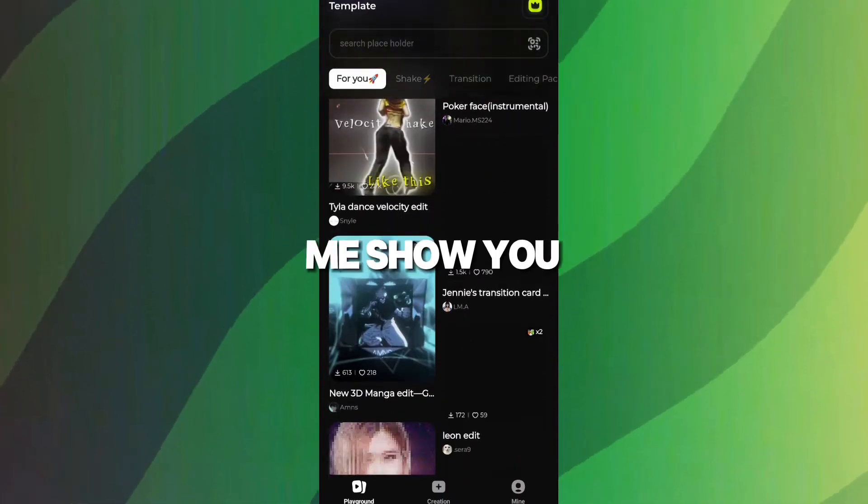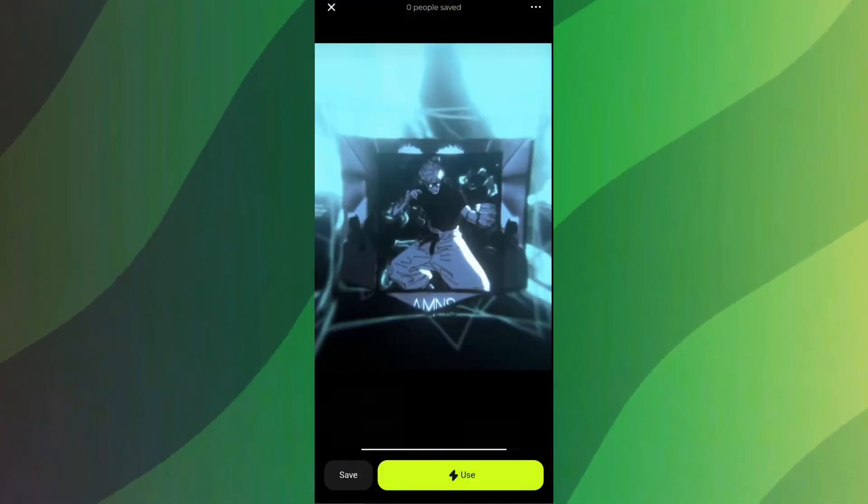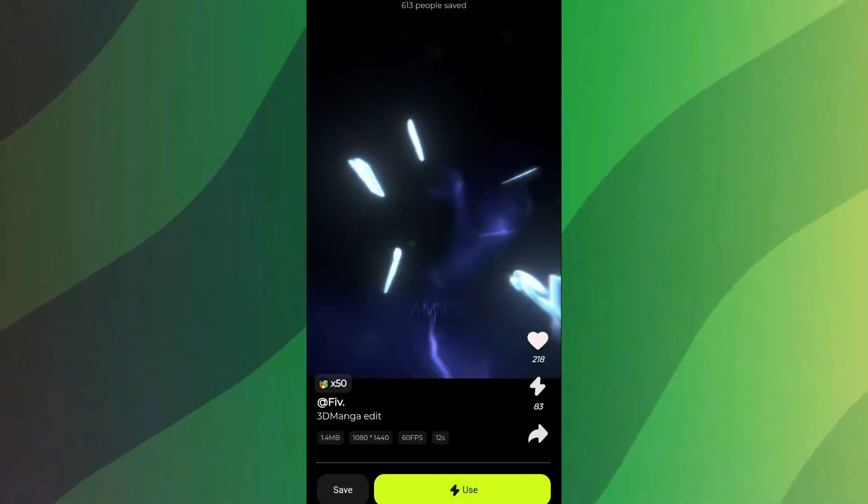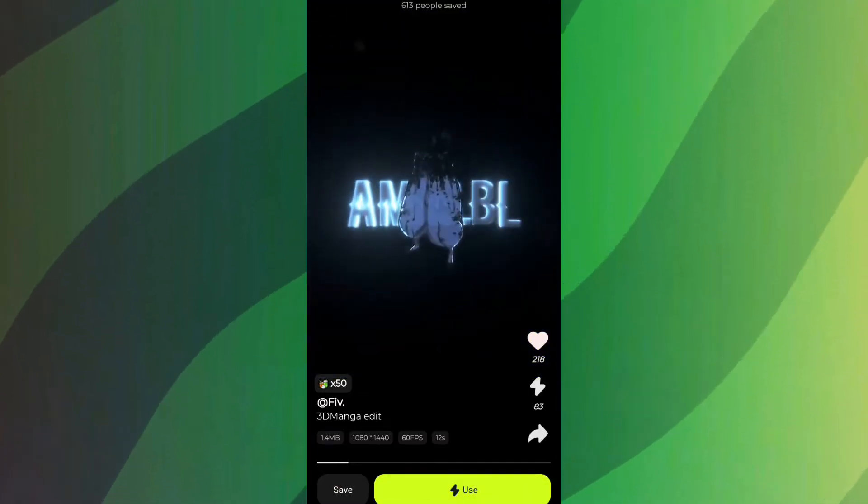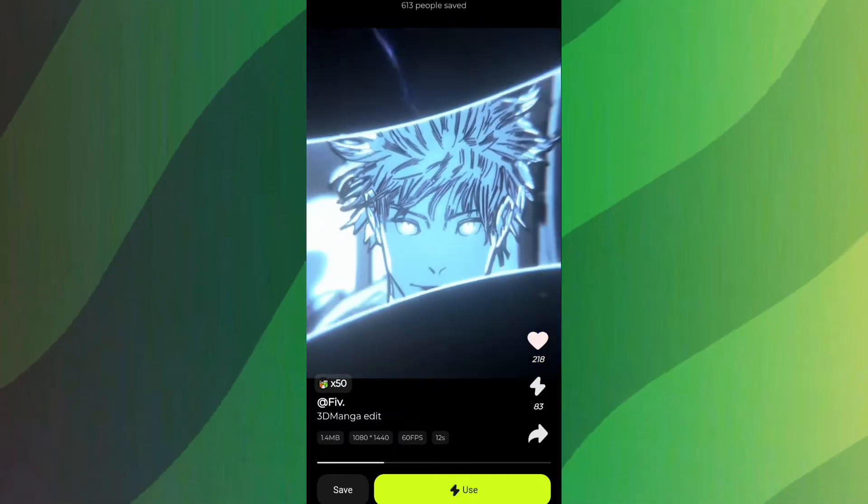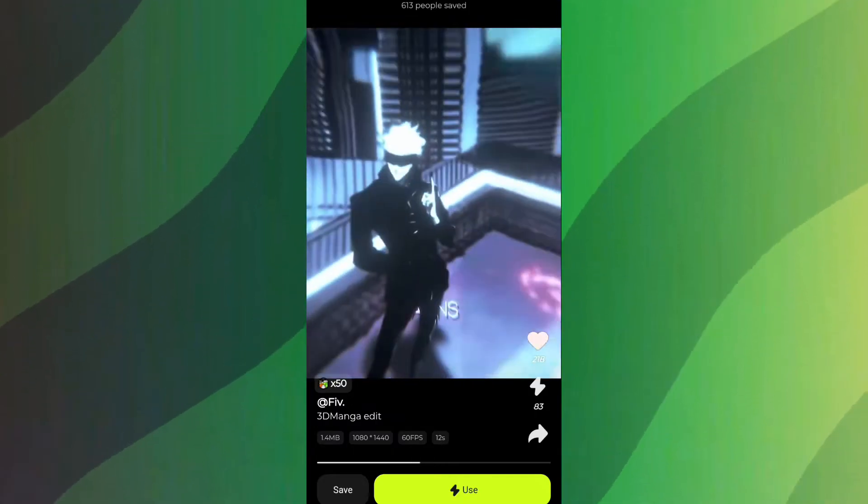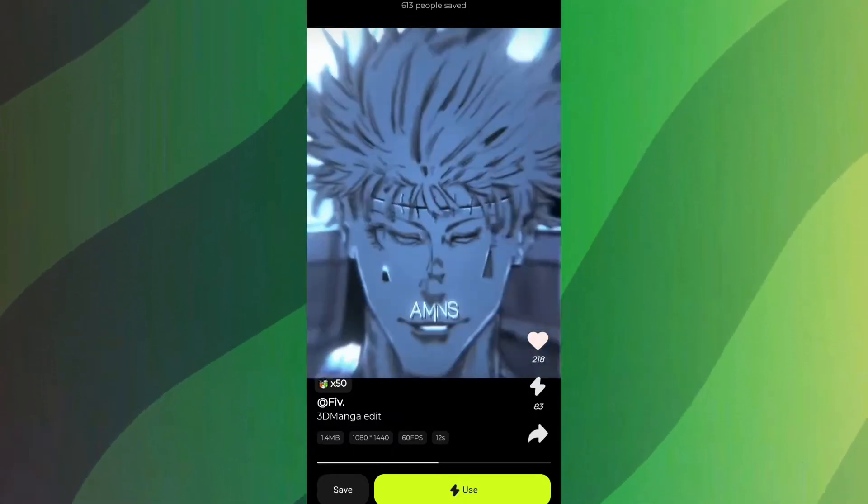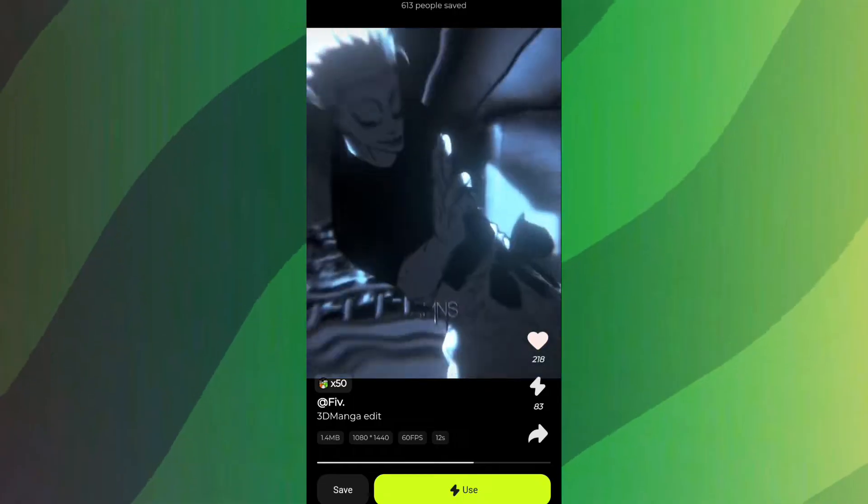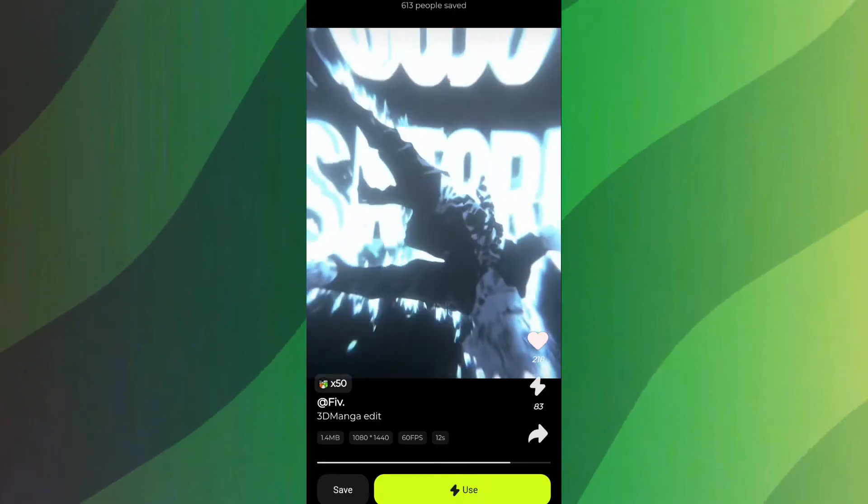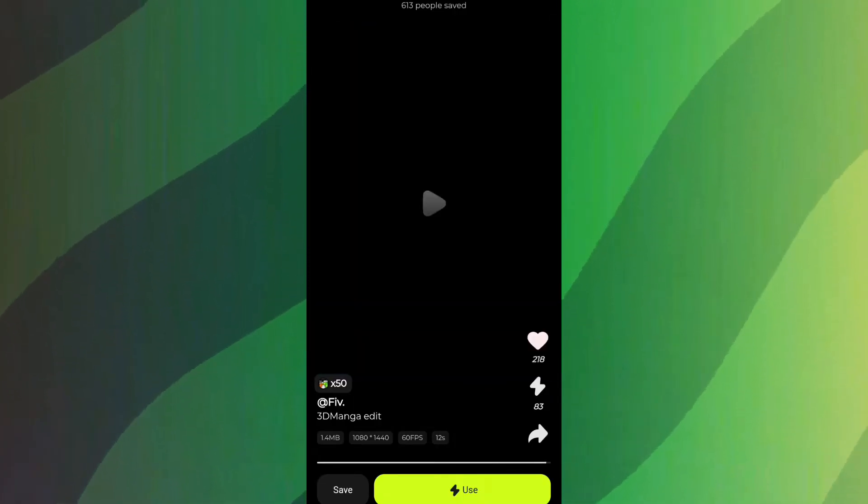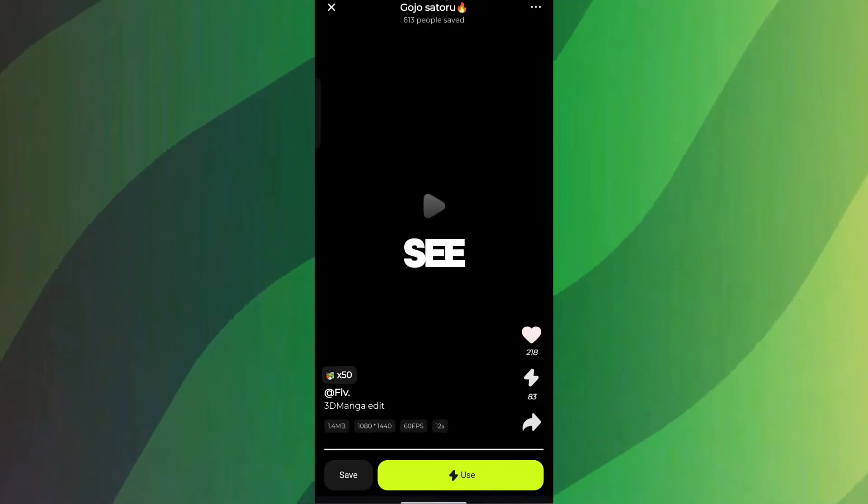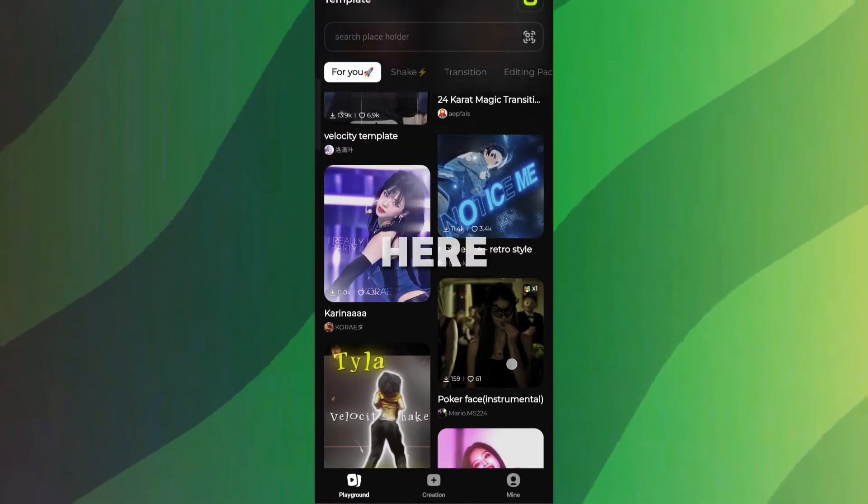So here, let me show you a manga edit template. As you can see, there are some amazing templates available here.